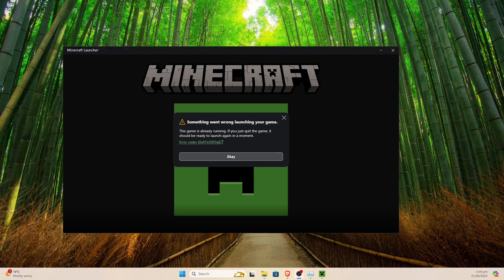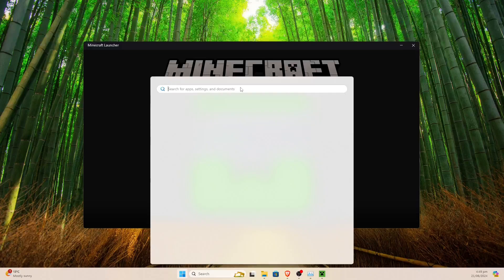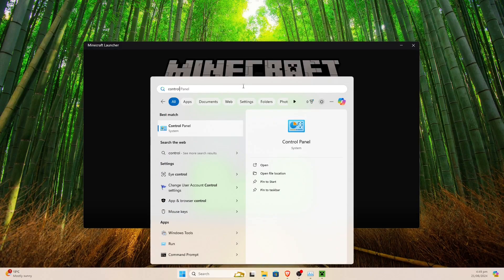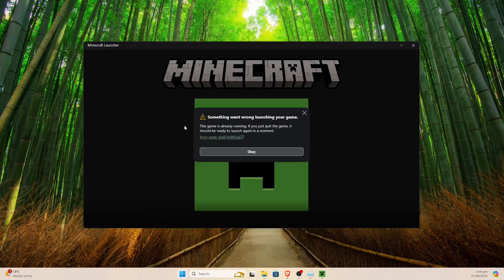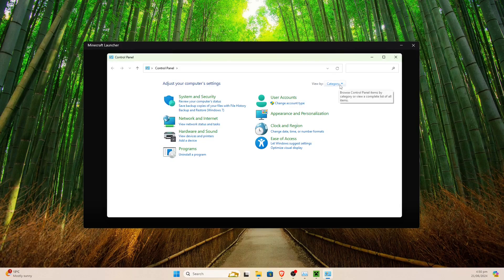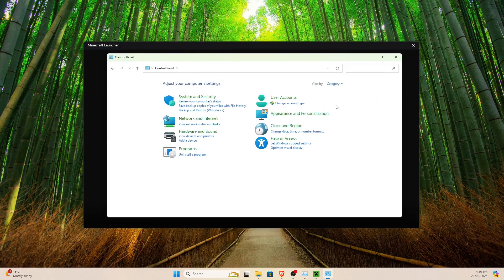On the off chance that it doesn't work, there is one more method. We can click on the Start button and search for the Control Panel — just type 'control' and it'll come up. This should open a window and we should look for Programs, which should be in the bottom-left corner. If it's not there, the view setting may be different — I like to set it to Category to make it easy.